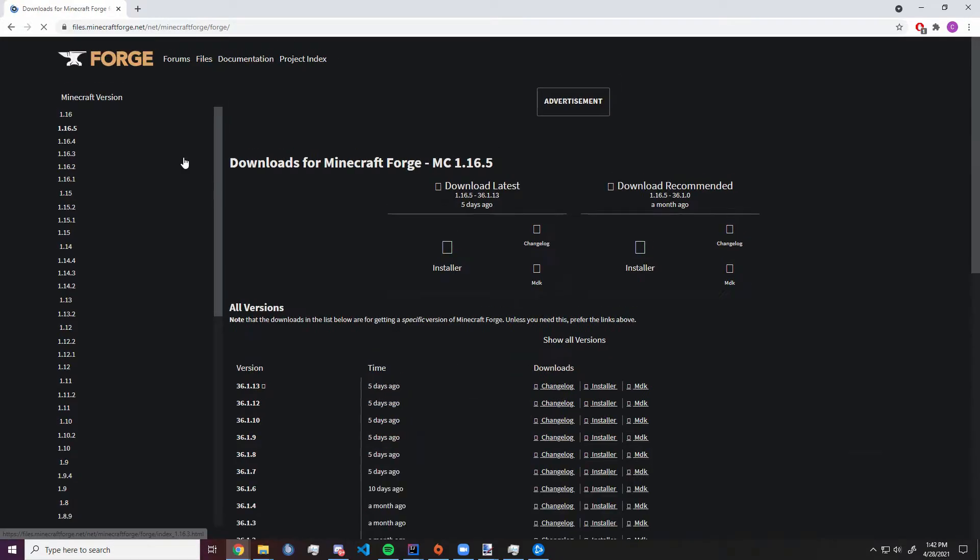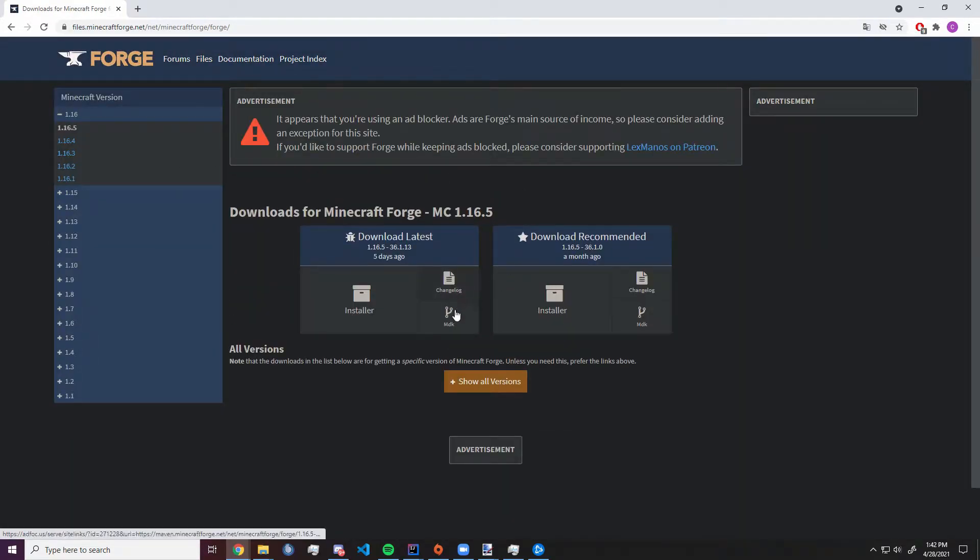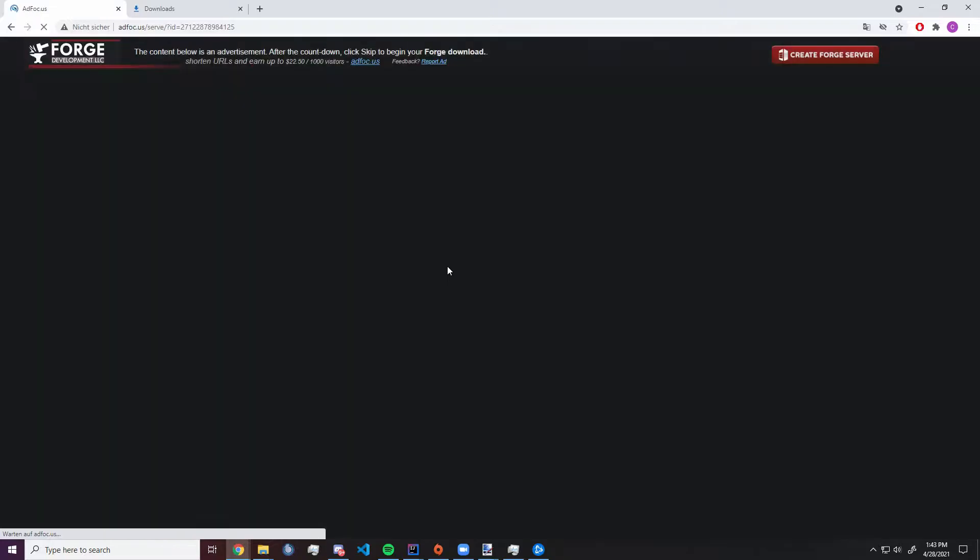First we want to go to Forge Files, download the newest MDK that is available. That is the one on the left side, the one with the little bug, indicating that it's quote-unquote experimental.